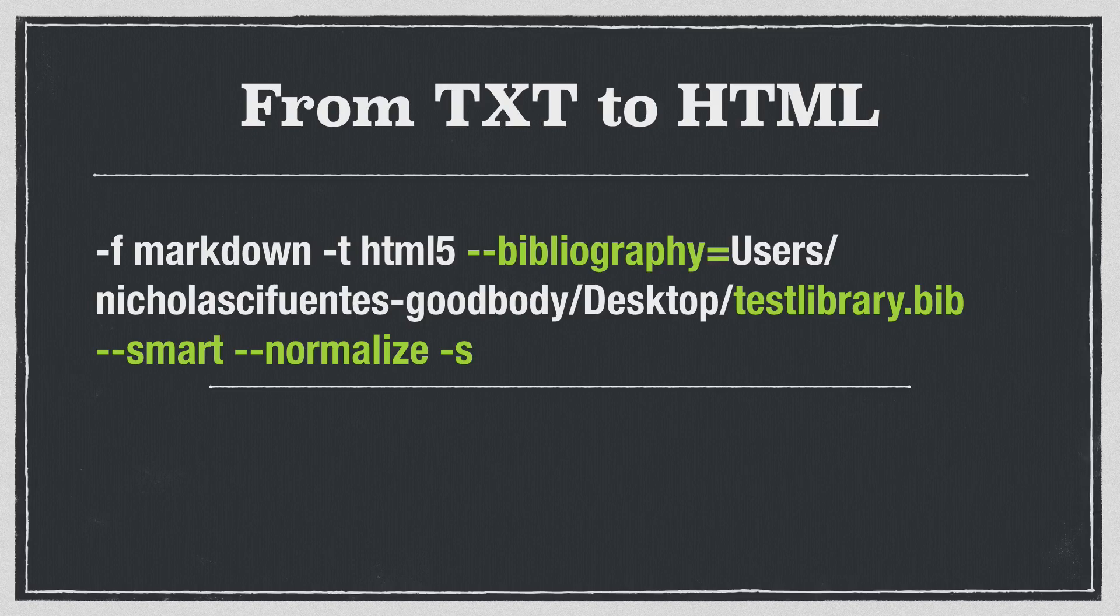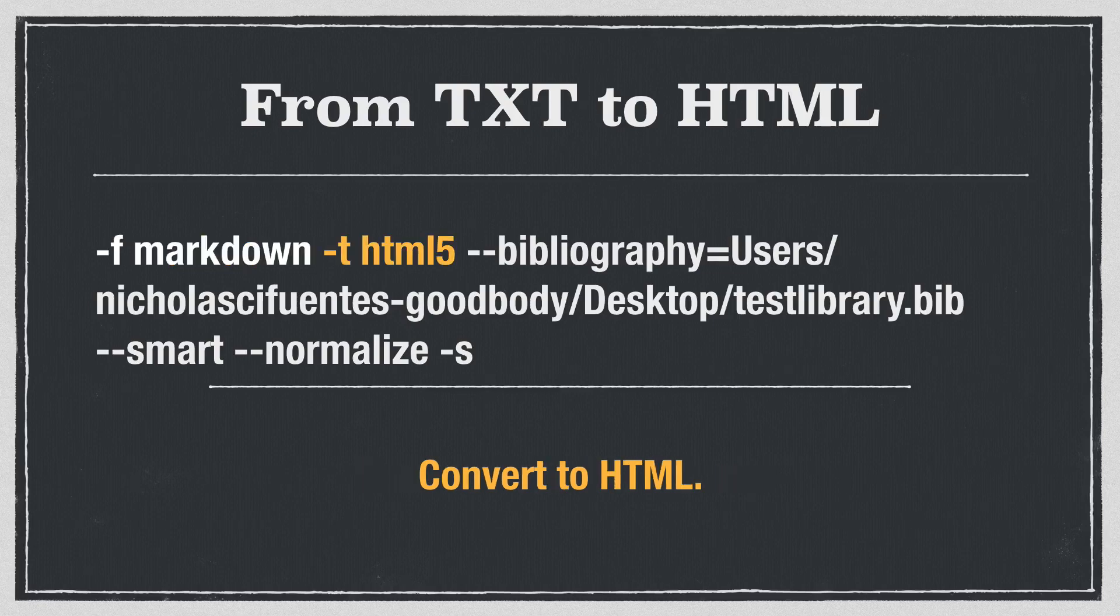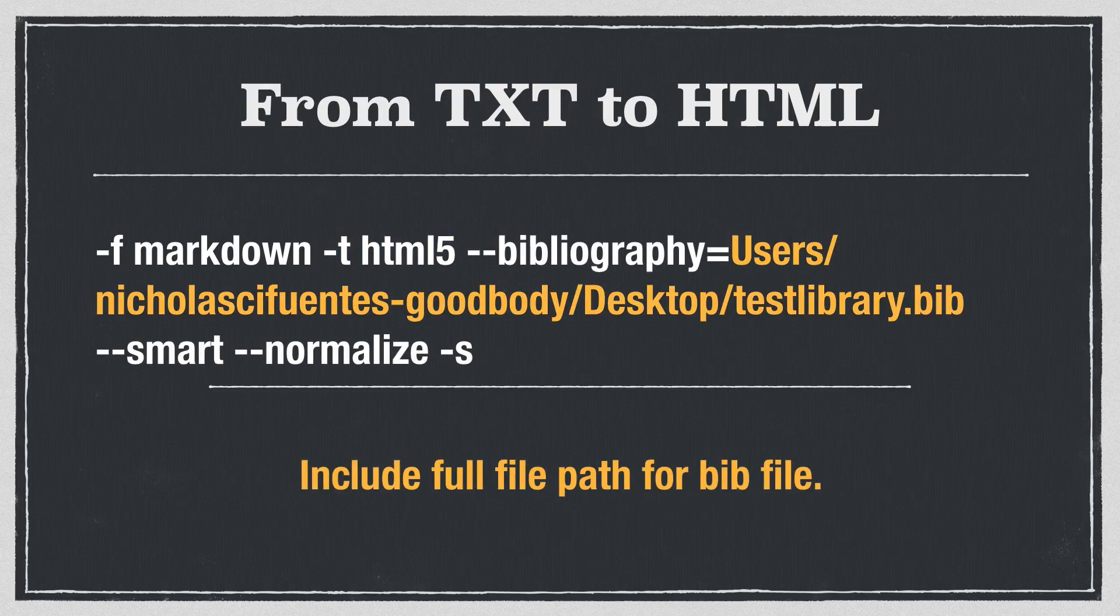However, there are a few different things here, and I want to go over them one by one. First, we have -f markdown, and that's simply telling Pandoc, I want you to convert this document from Markdown. And then we have -t html5, which is telling Pandoc, I want you to convert it to HTML.